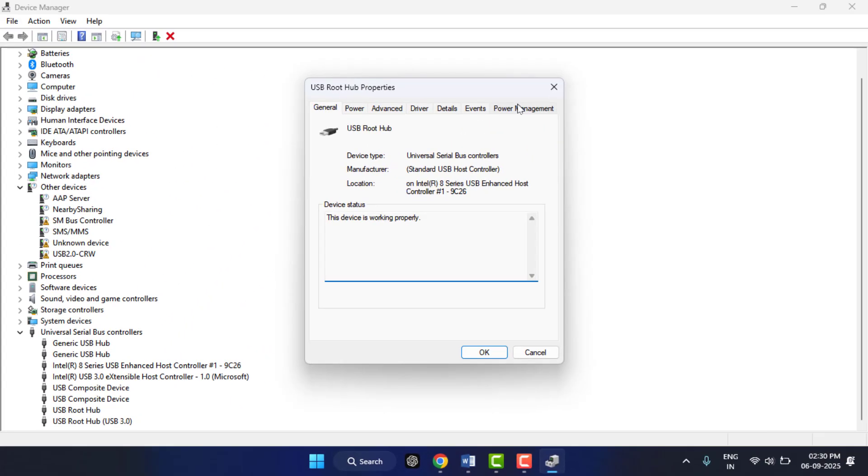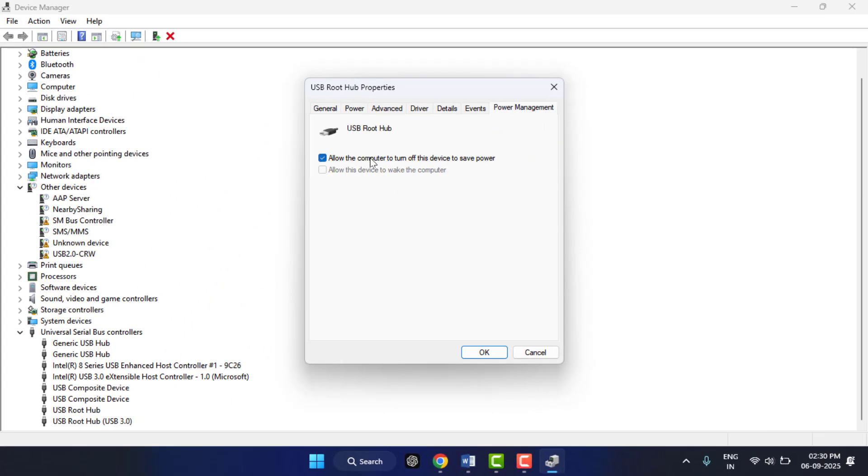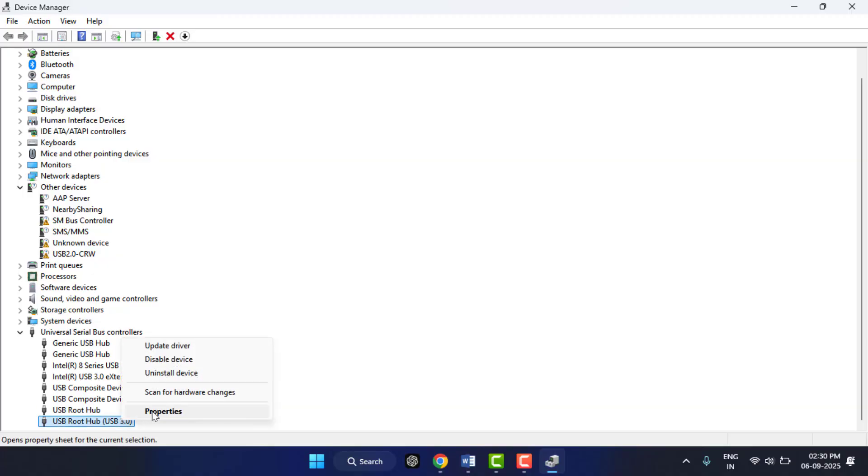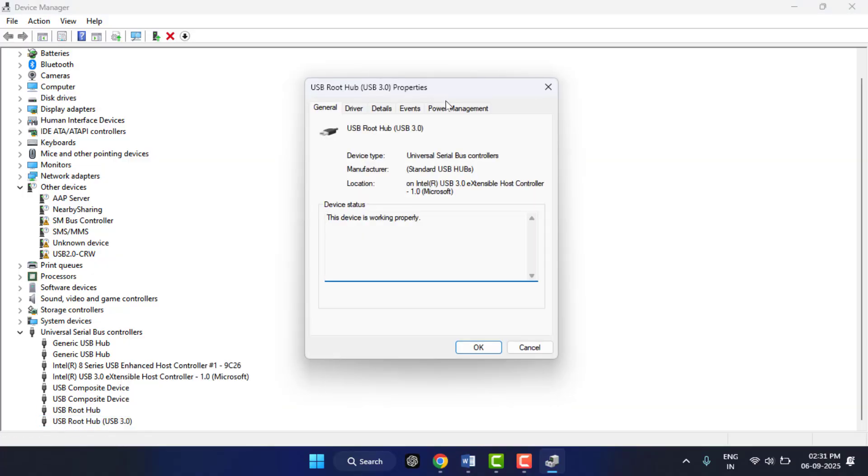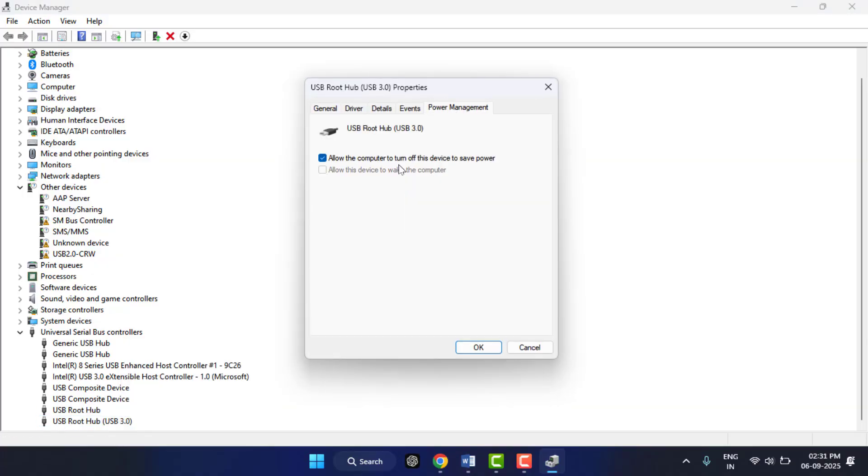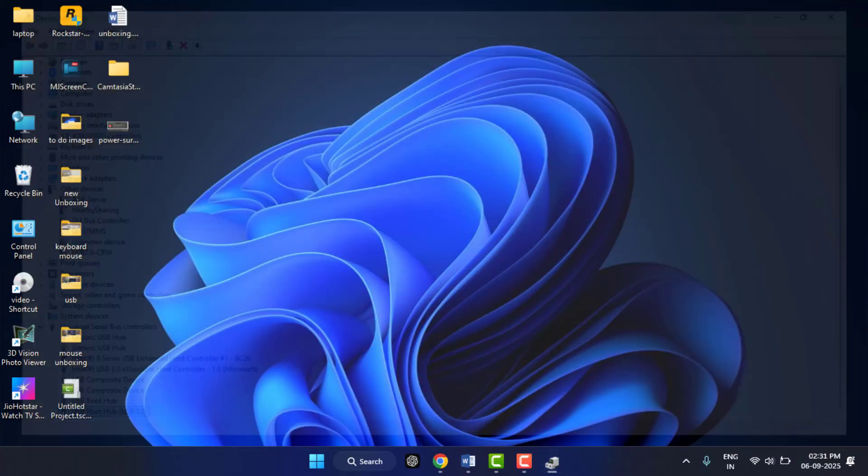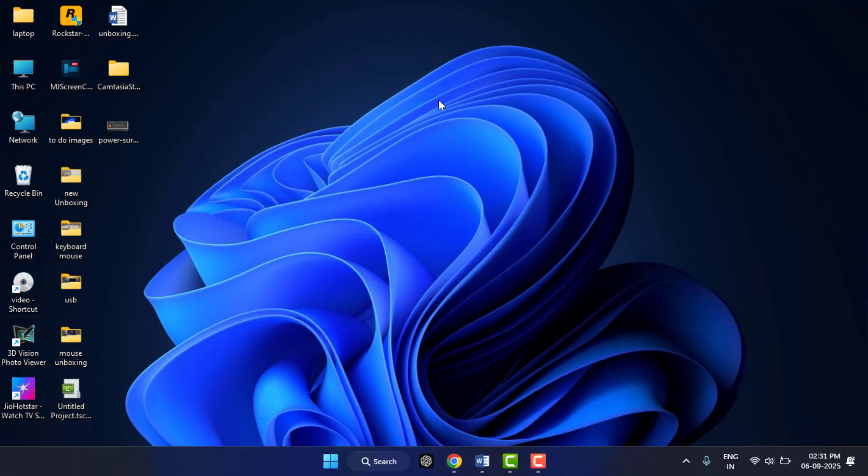Go to Power Management and uncheck this: 'Allow the computer to turn off the device to save power.' Uncheck this, click on OK. Or if you are showing the USB 3.0, just same thing: open the Properties, go to Power Management, uncheck this, click on OK. That's it.